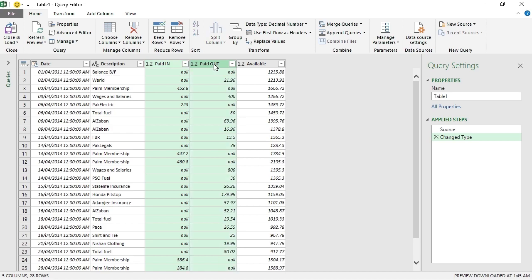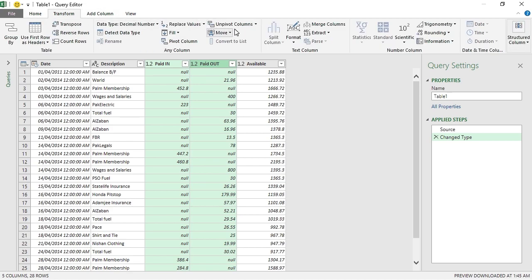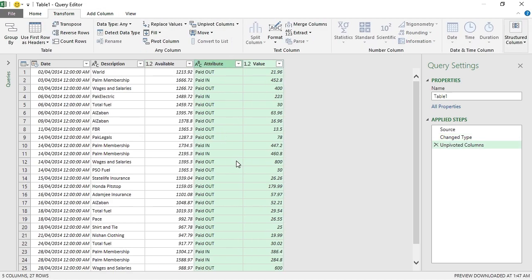Let's see how this is done. Select the first column, press and hold Ctrl key on the keyboard and left click on the second column header. This will select both of these columns for us. Go to Transform tab and click Unpivot Column.